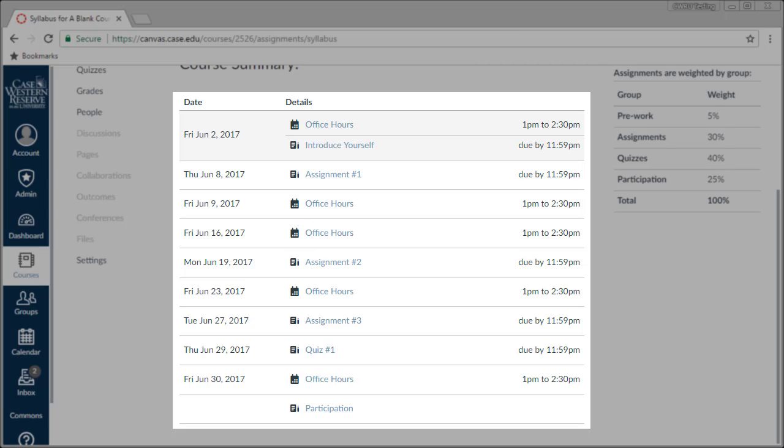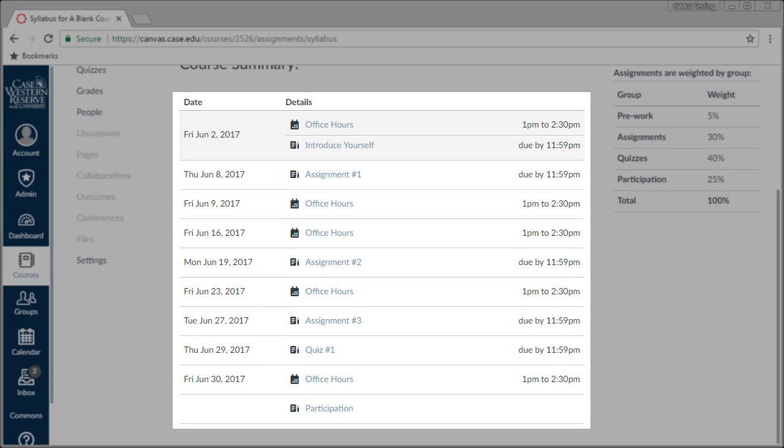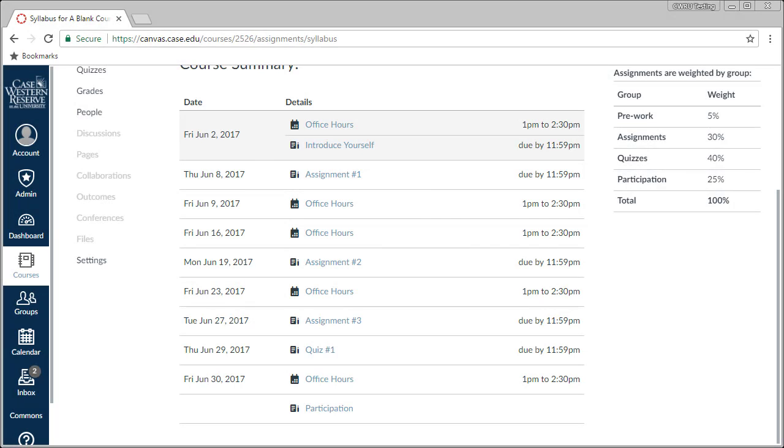Items listed here appear chronologically, with future events and those without dates appearing farther down the list. If you edit any due dates on items in your course, those changes will automatically be reflected on this list.